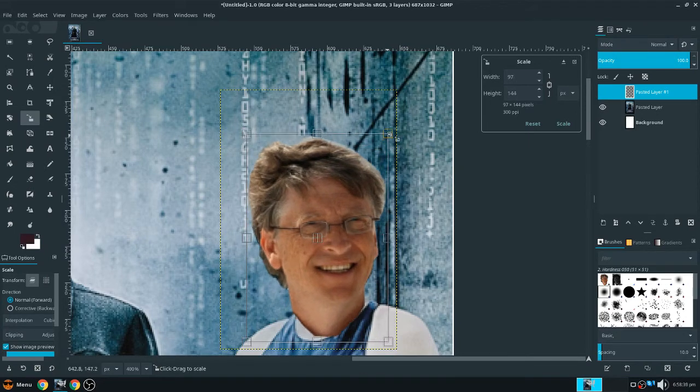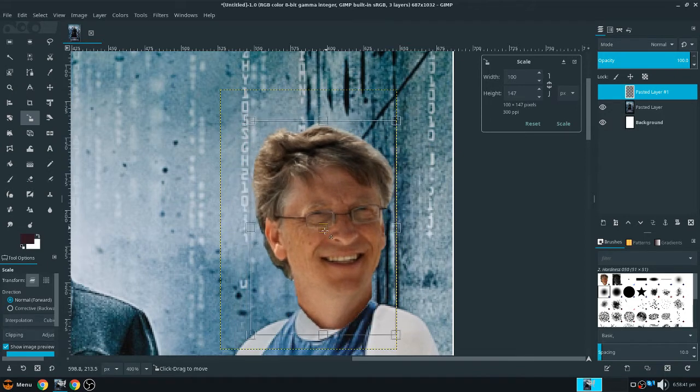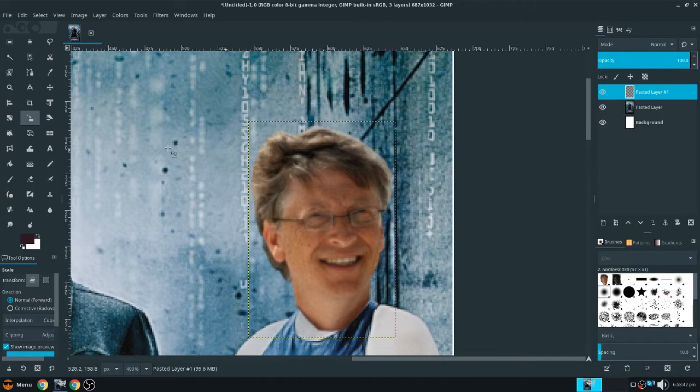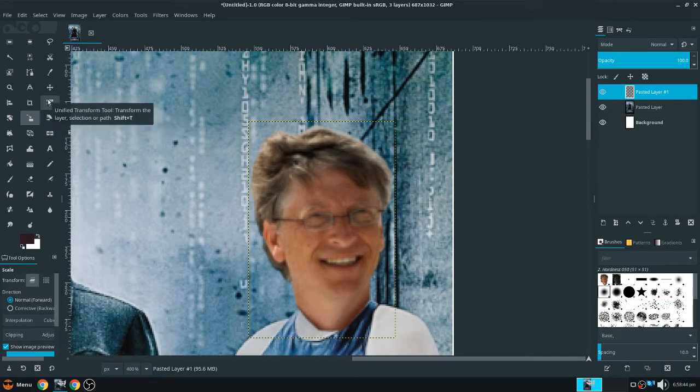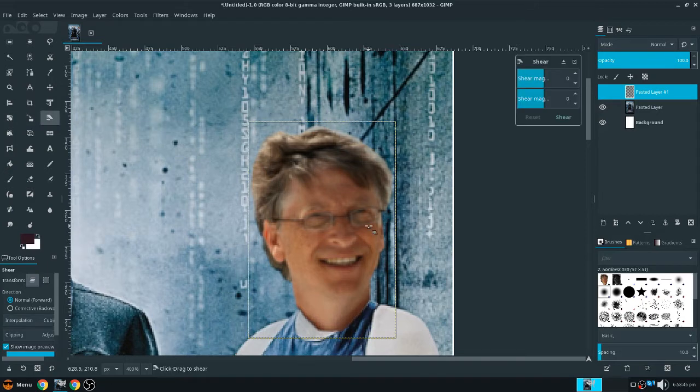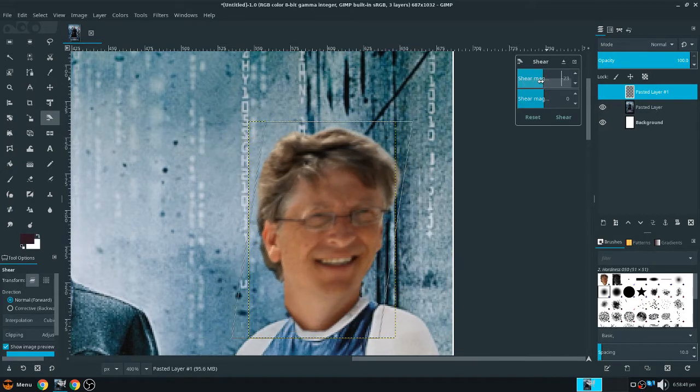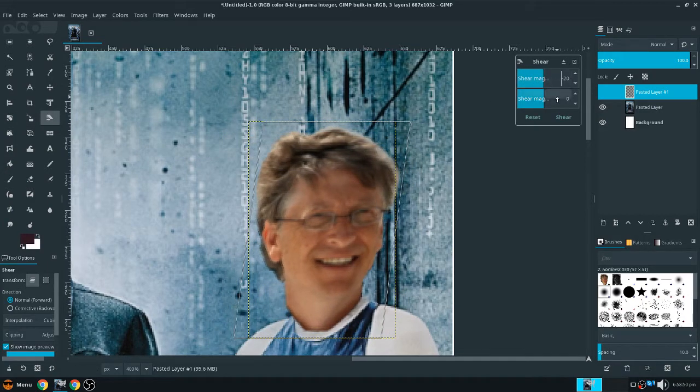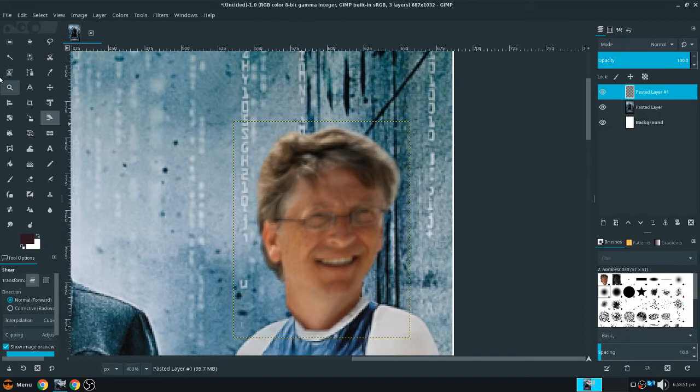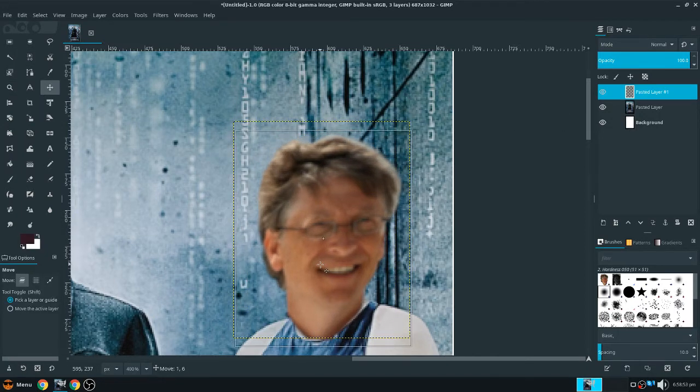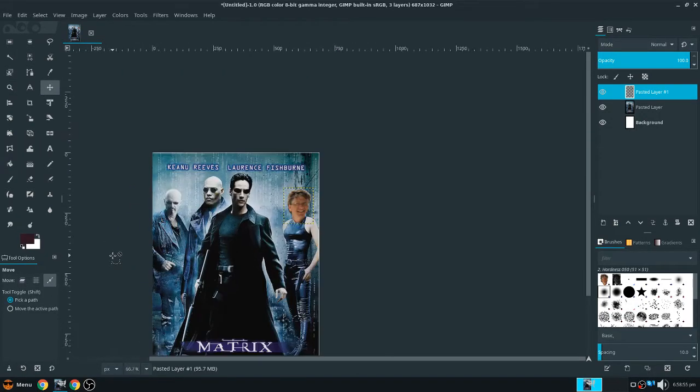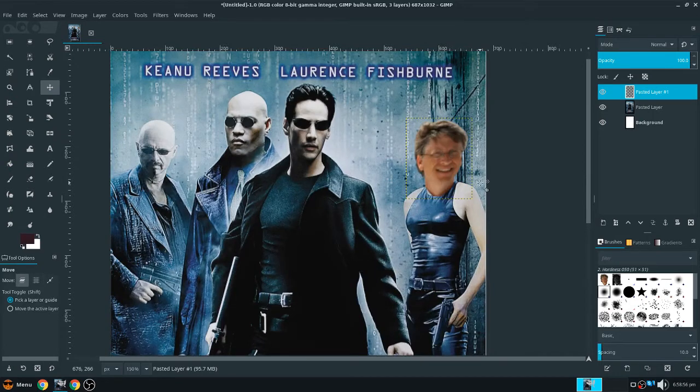Just because the neck fits the best. If you want to make the neck fit a little bit more, we can take the shear tool, not the perspective, and you can move it a little bit. So here we go. So now we have Bill Gates' head on Trinity.